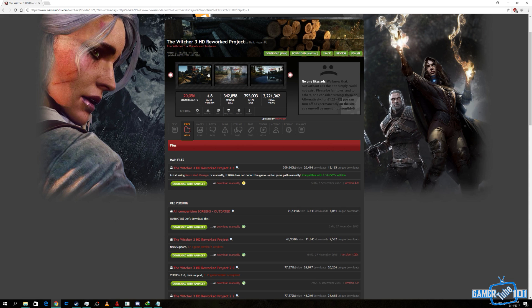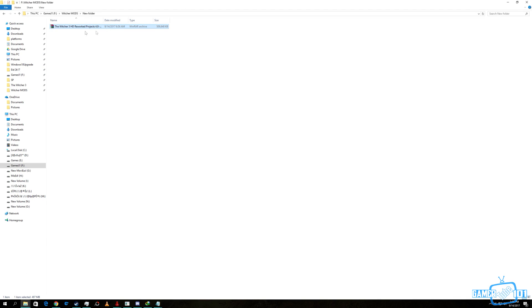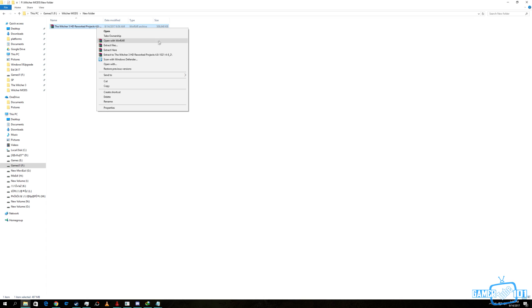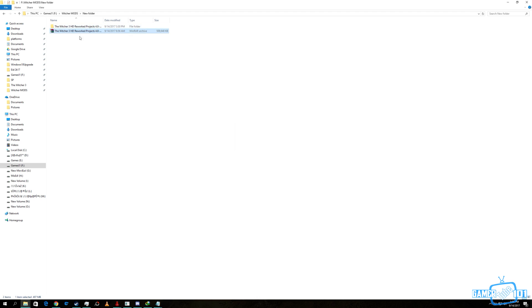After downloading that, you will have a zip file like this. You unzip the file and get a folder.